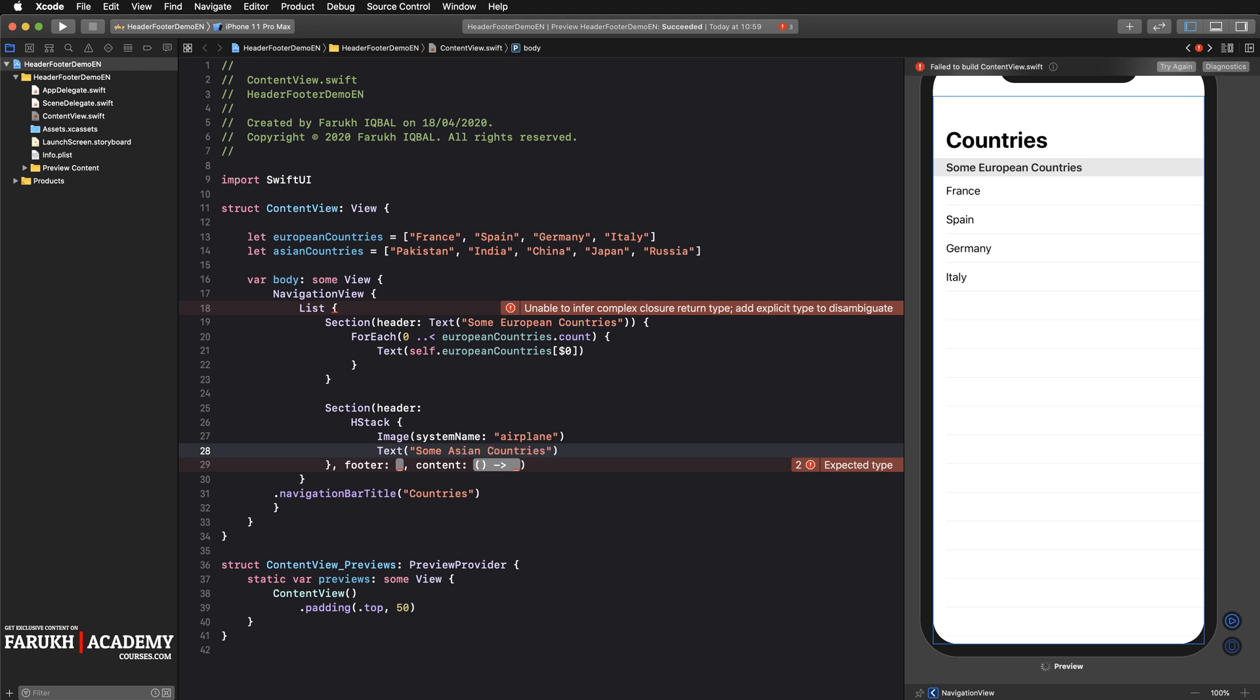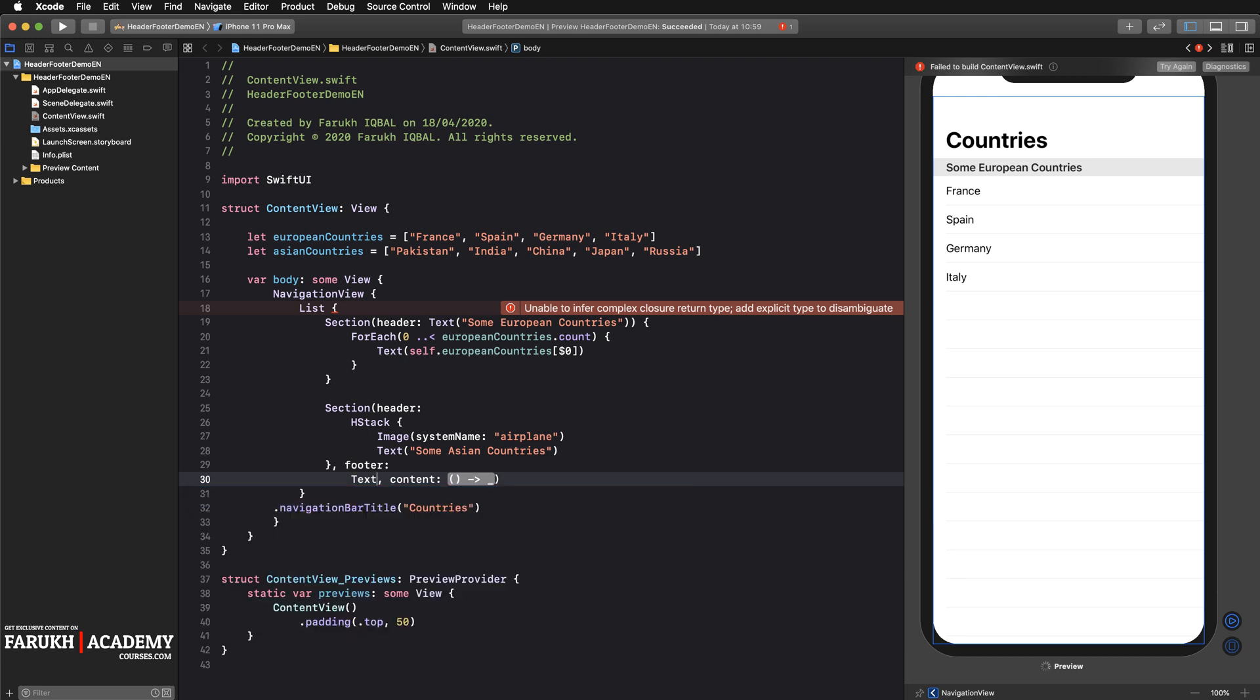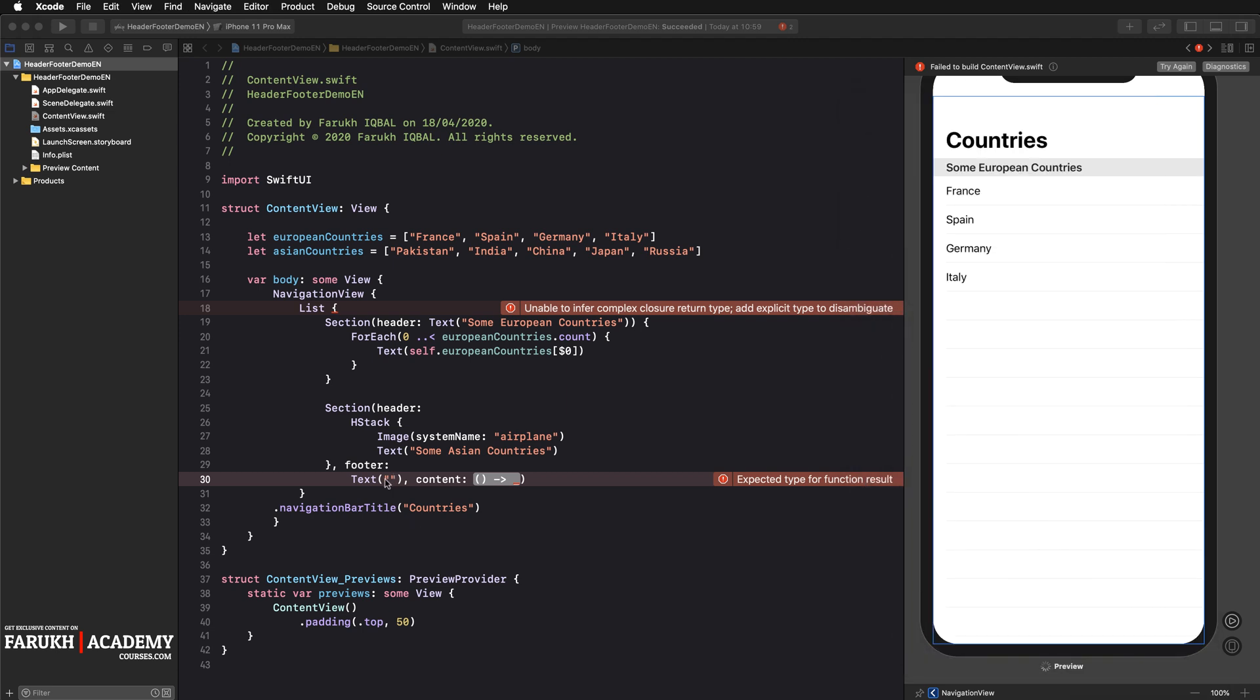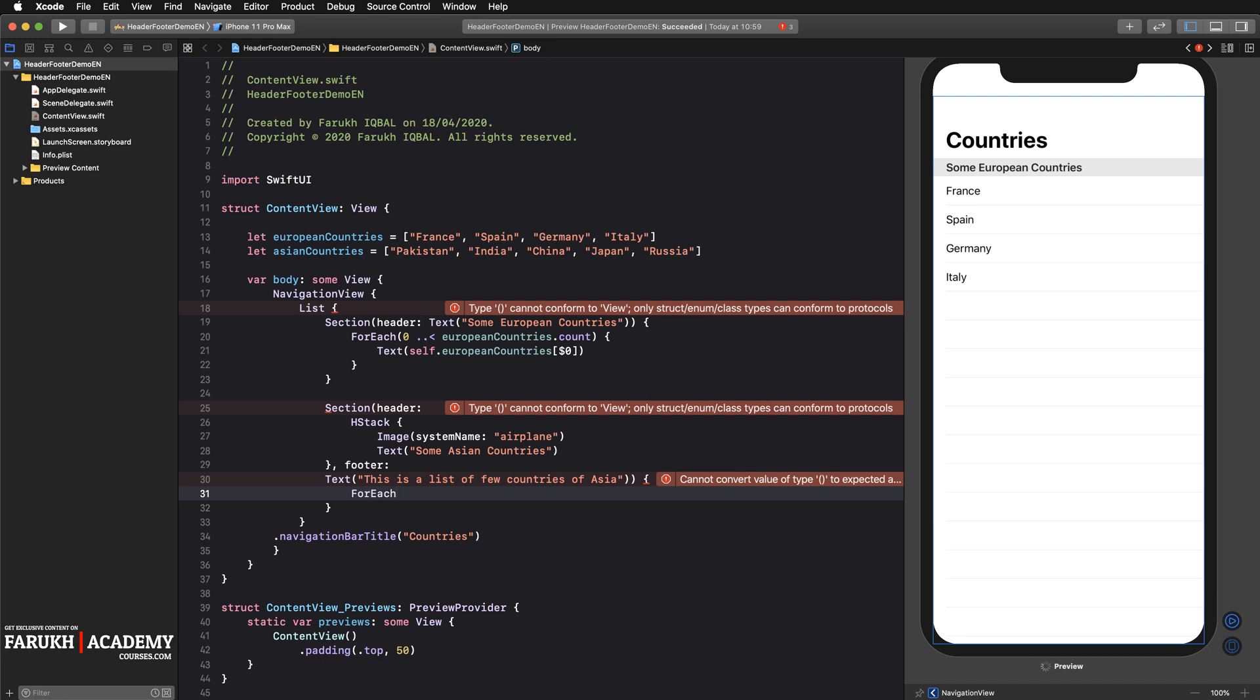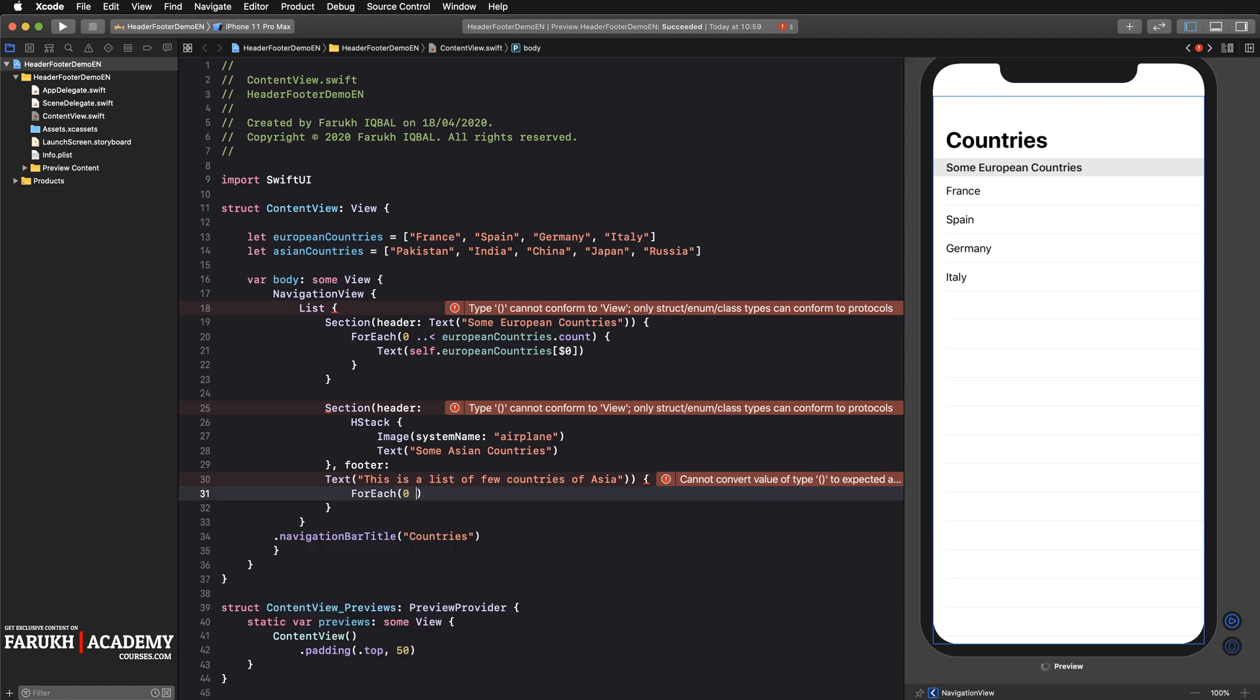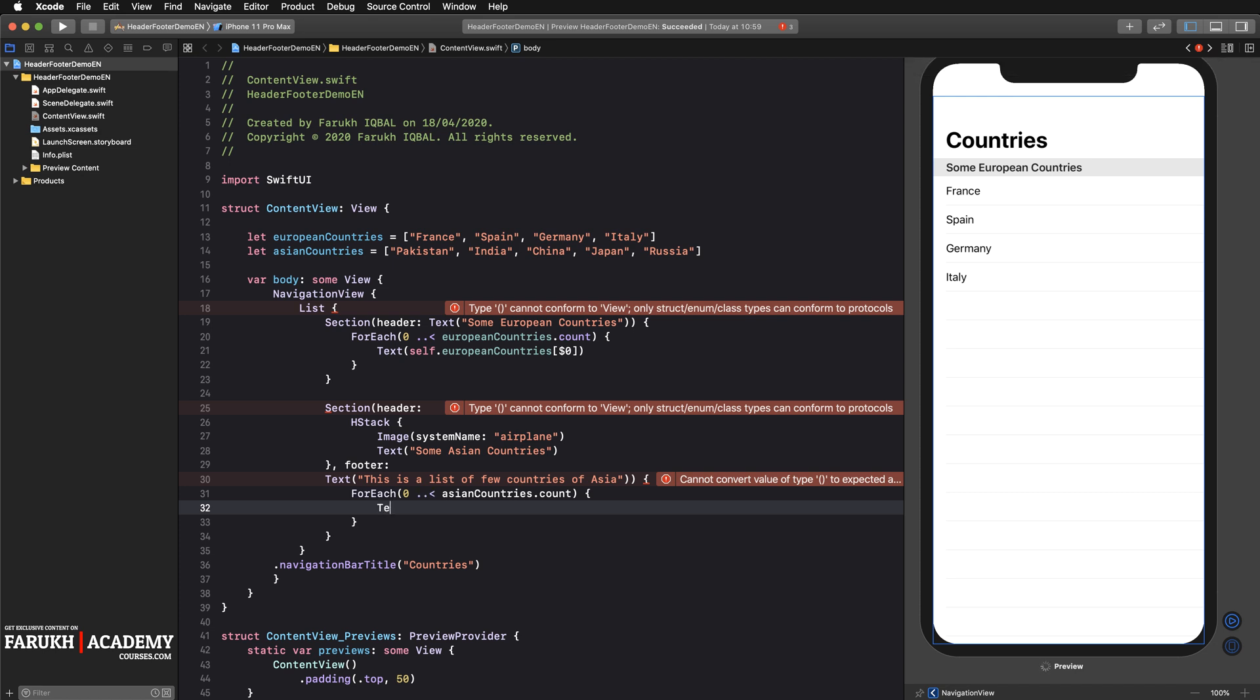Then for the footer we're going to call a text object as well. This is the text displayed at the end of the list. We can write 'this is a list of few countries of Asia'. Here you can delete this part as well, open curly brackets and finally forEach element from zero to asianCountries.count. Open curly brackets and write text self.asianCountries, and we start with the first element.